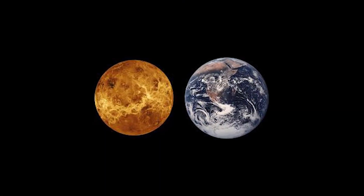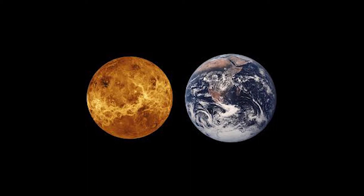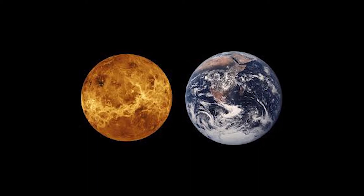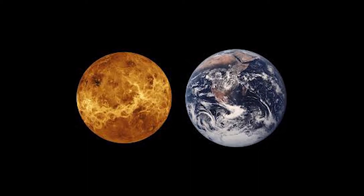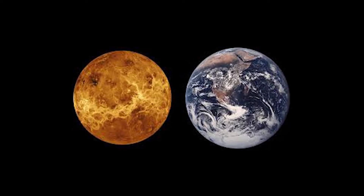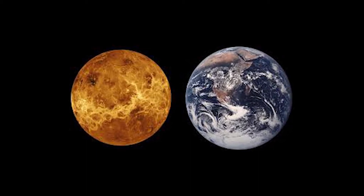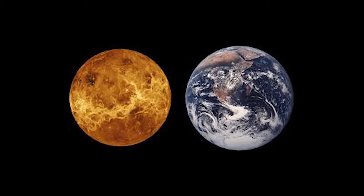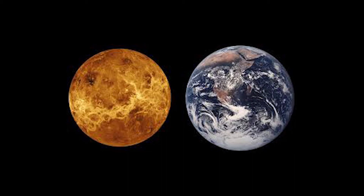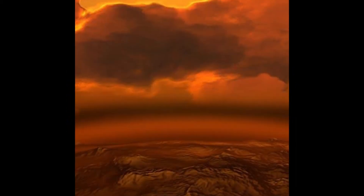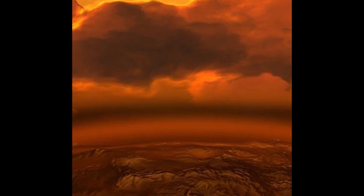Venus is a terrestrial planet and is sometimes called Earth's sister planet because of their similar size, mass, proximity to the sun, and bulk composition. However, it is radically different from Earth in other respects.